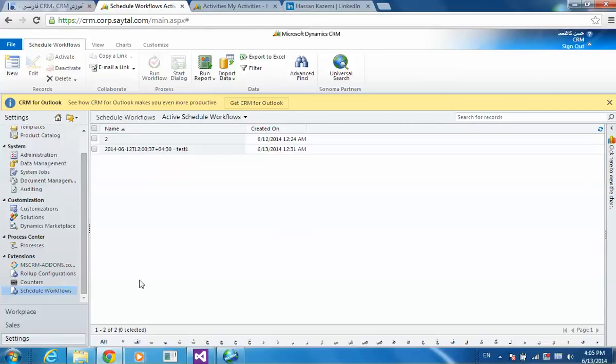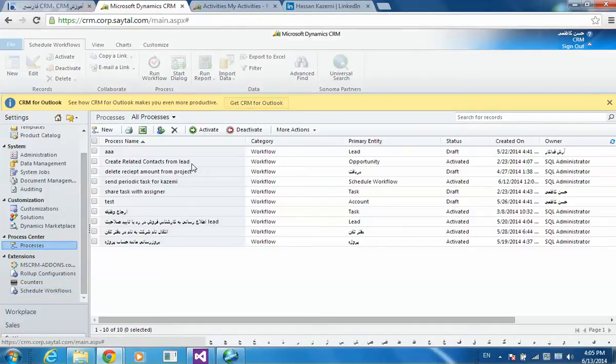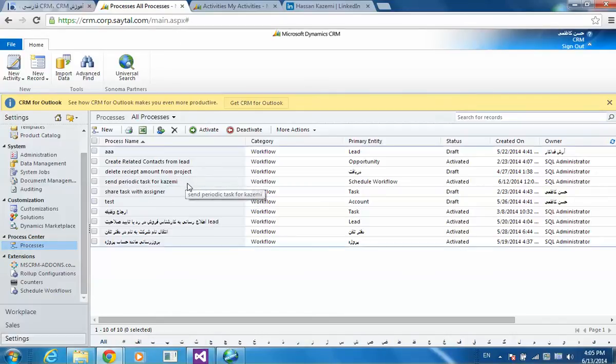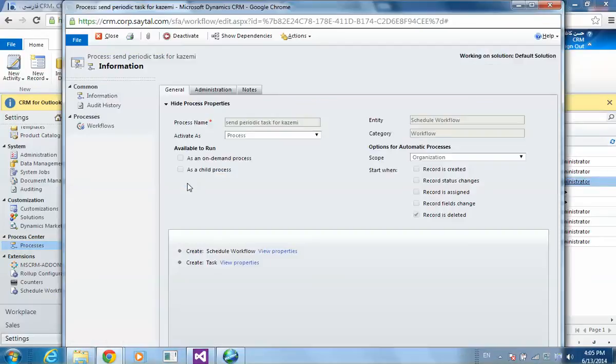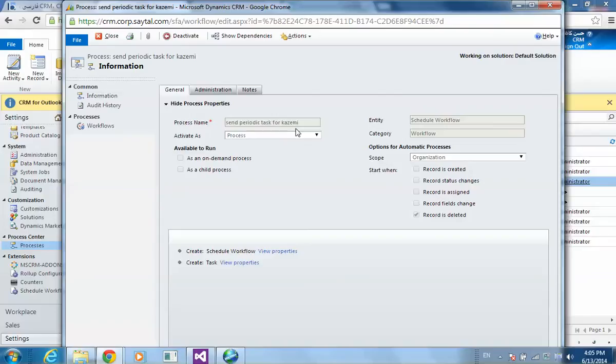And there is a workflow in processes. And this is the same project task for the project owner, for example Kazemi.